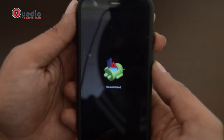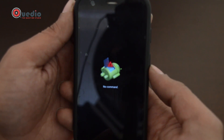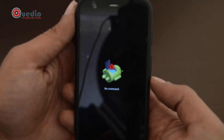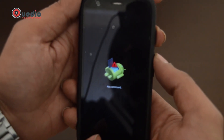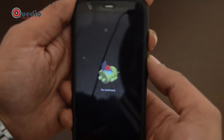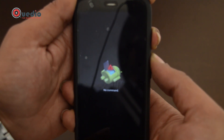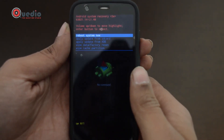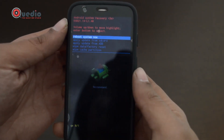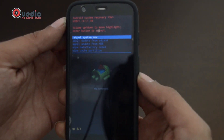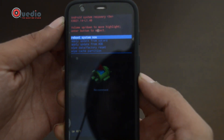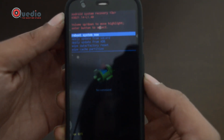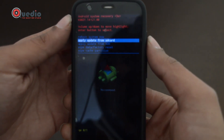Here we are at the dead android with no command screen. To get into recovery mode, we will press the power and volume up button for 5 seconds again. Make sure you don't press for more than 5 seconds, else the phone will reboot. Once in recovery mode, use volume up and down to navigate and power button to confirm. Select the second option: Apply update from SD card, and press the power button to select it.